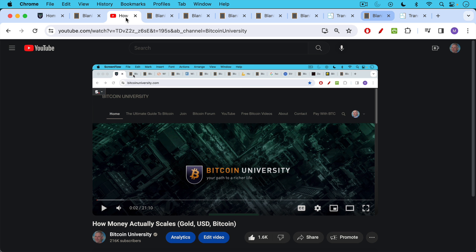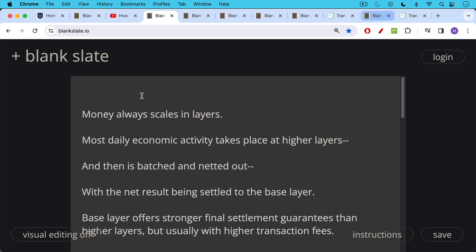This is a follow-up to yesterday's video about how monetary systems actually scale, in which we looked at how a monetary system would look on the gold standard, on the fiat standard, and on a Bitcoin standard as well.